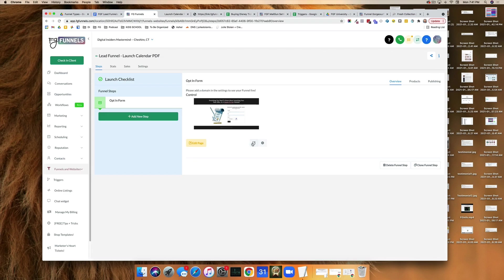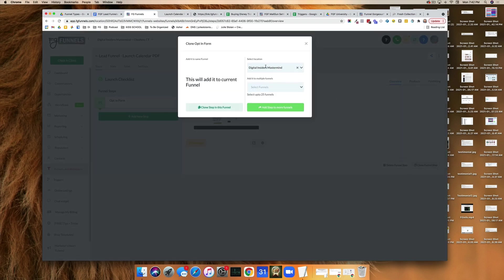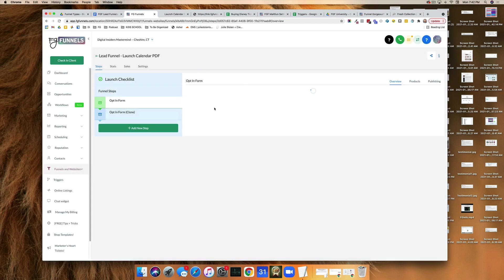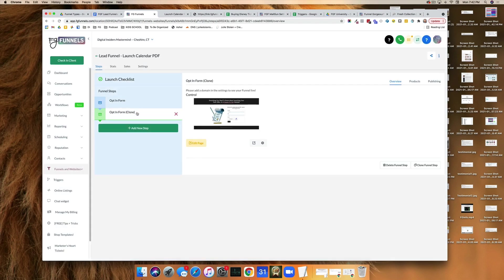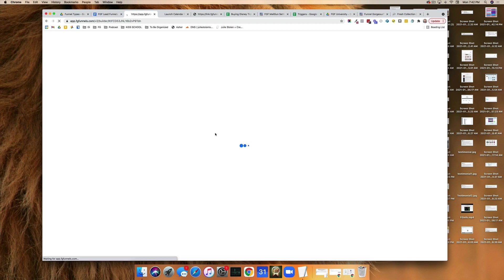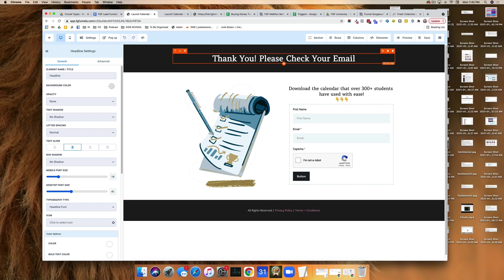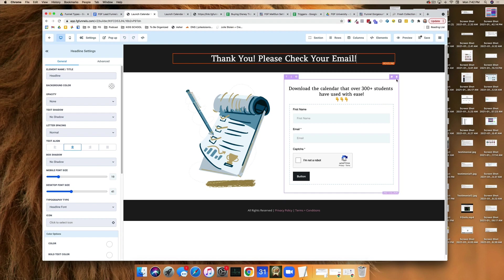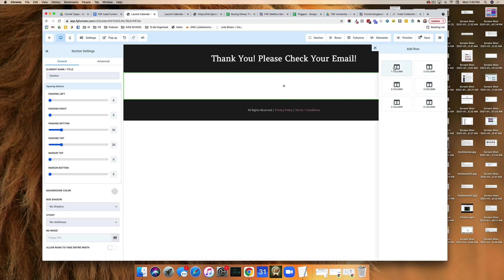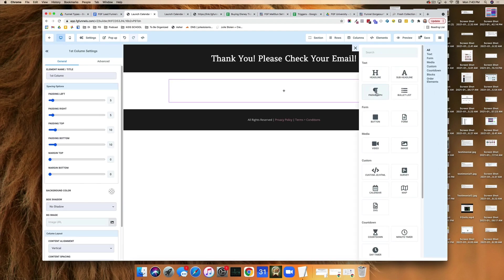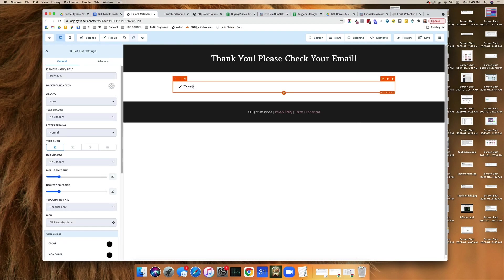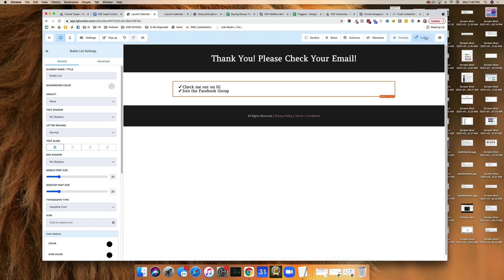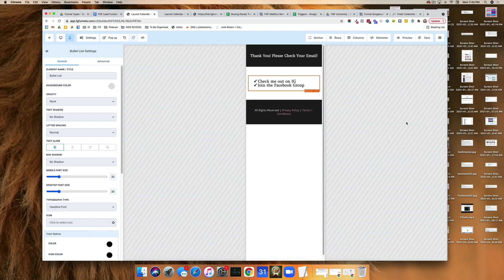So what we're going to do next, I'm going to hit clone funnel step, select location. This is if you have access to multiple accounts, it's going to ask you where you want to put it in. But for most of you, you only have one account. So just know that. So we're going to go ahead and clone step in this funnel. We're going to choose that option. Now it's here and we're going to go ahead and hit thank you. Thank you. Please check your email. And we can actually get rid of this altogether. We can get rid of this whole thing right here and we can add a column. And at here you can say, check me out on Instagram, join the Facebook group, whatever things you want to say right here is fine. But notice that everything is saved. So it's super easy. Thank you page has taken two seconds. Looks fine.